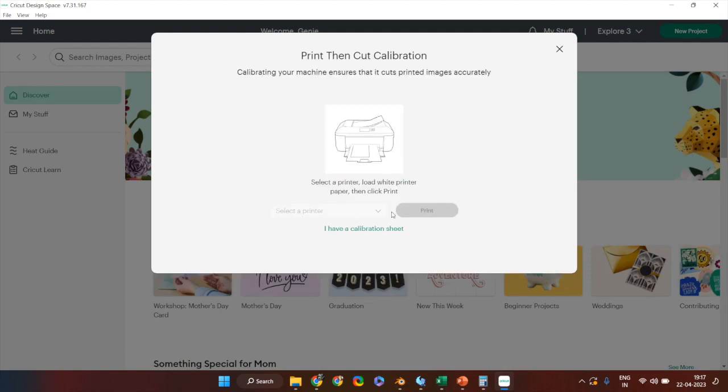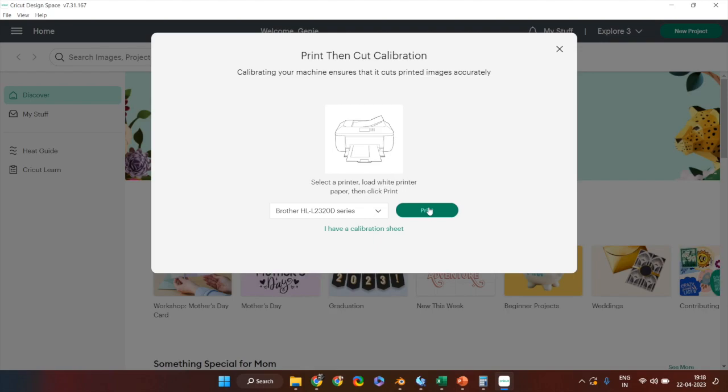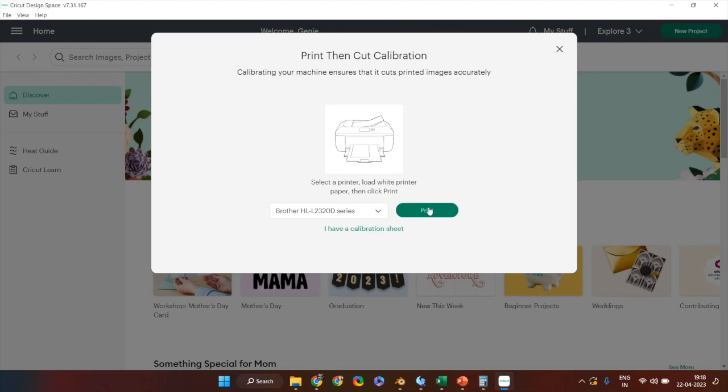It will detect a printer on your machine and once it detects the printer it's going to ask you to print. Click on the print so you can get the printout from your printer.